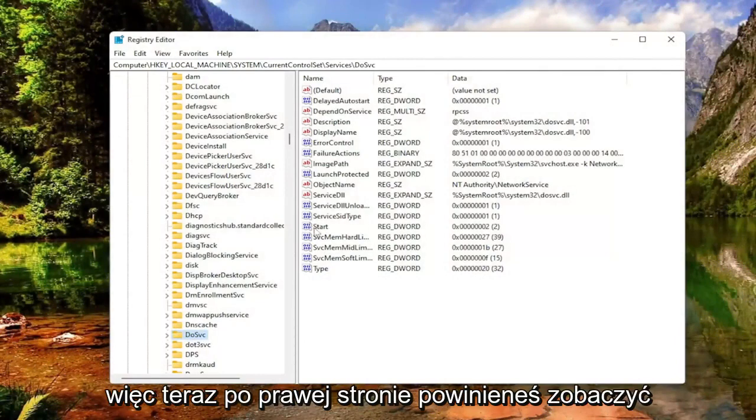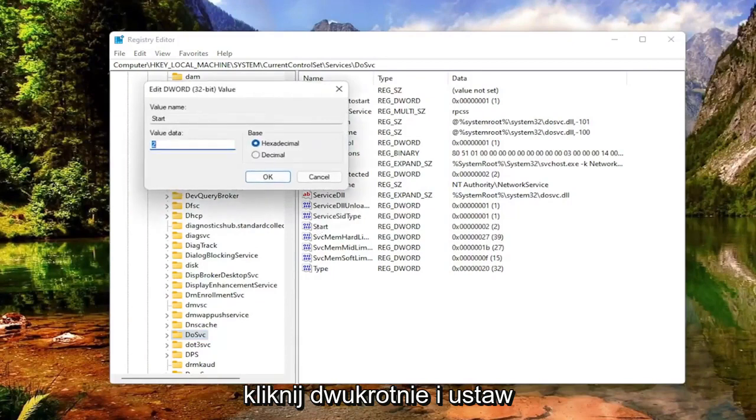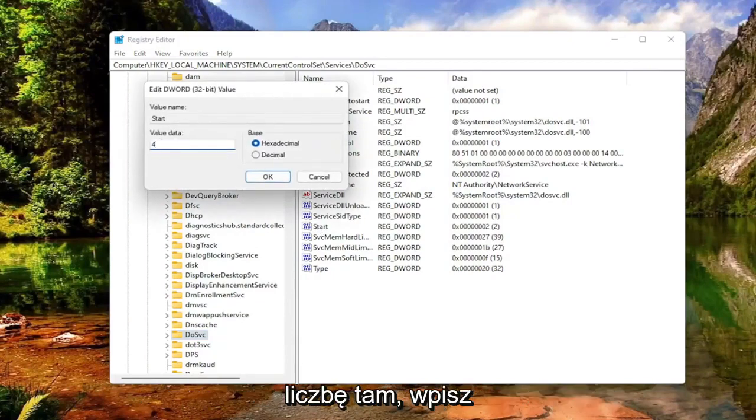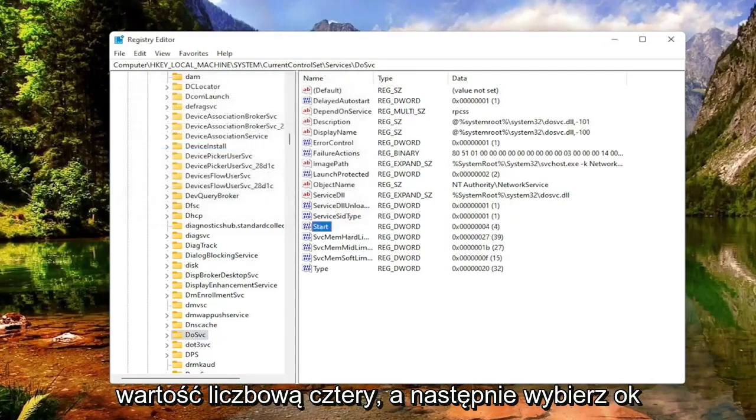Now on the right side, you should see a DWORD value that says Start. Go ahead and double-click on that and set the value data to 4. Delete whatever number's in there, type in the numerical value of 4, and then select OK.